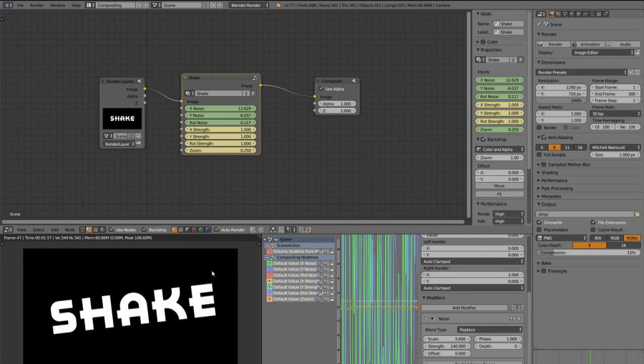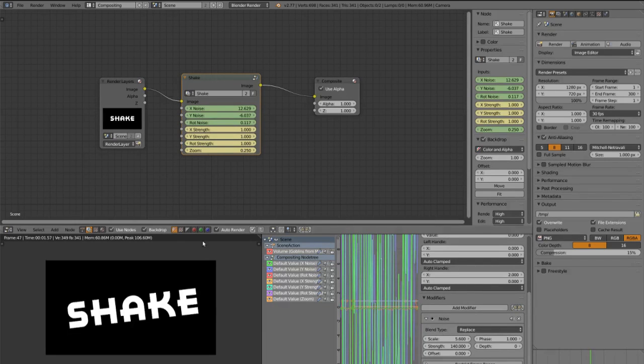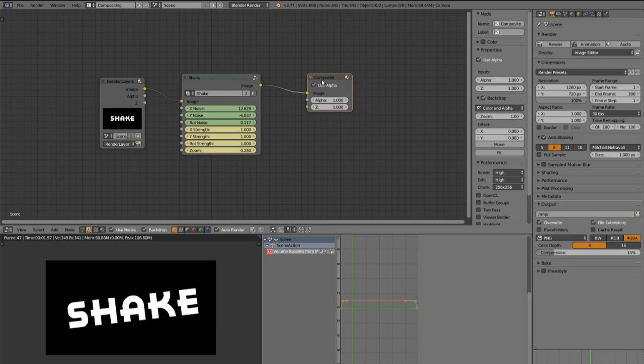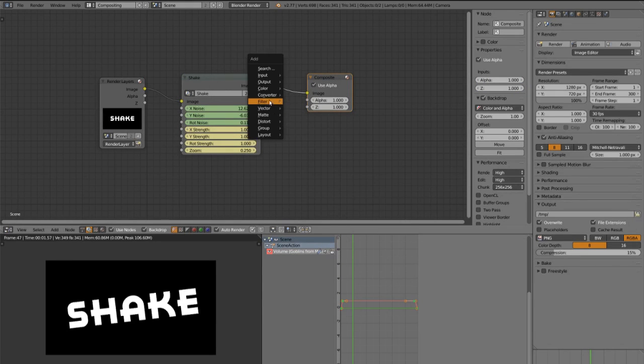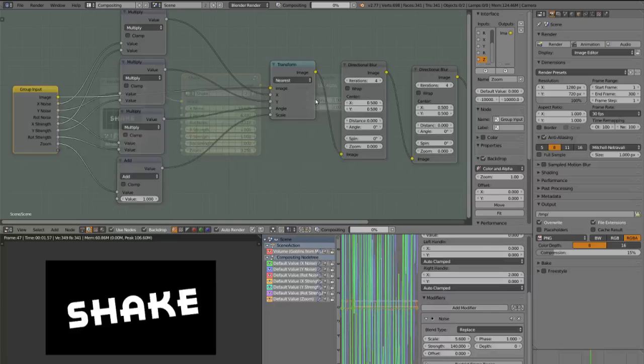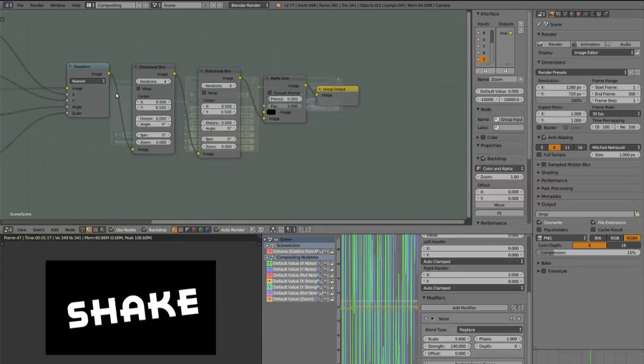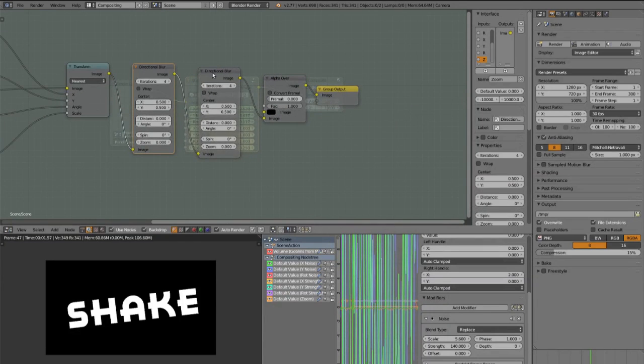And now I show you how you can animate the motion blur in the compositor. We can't use vector blur like for the animation. So there are two nodes in this node group. Two directional blur nodes.